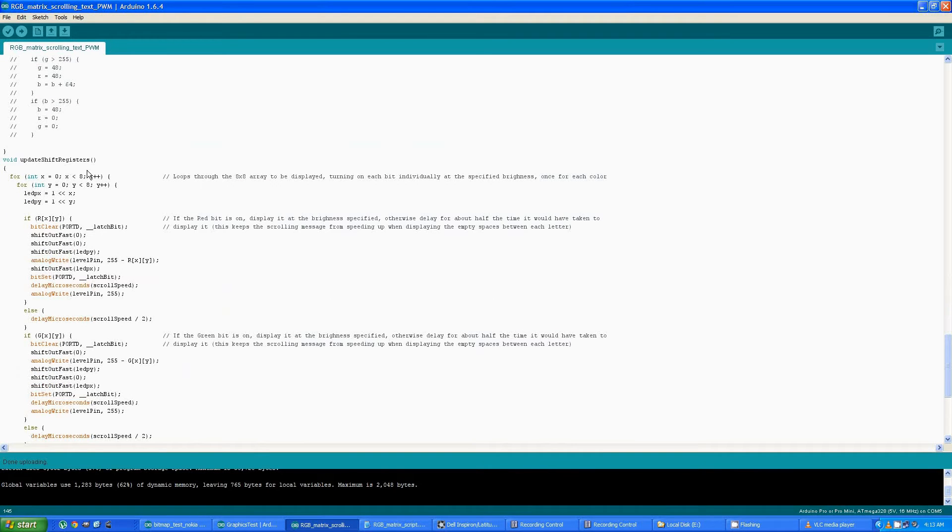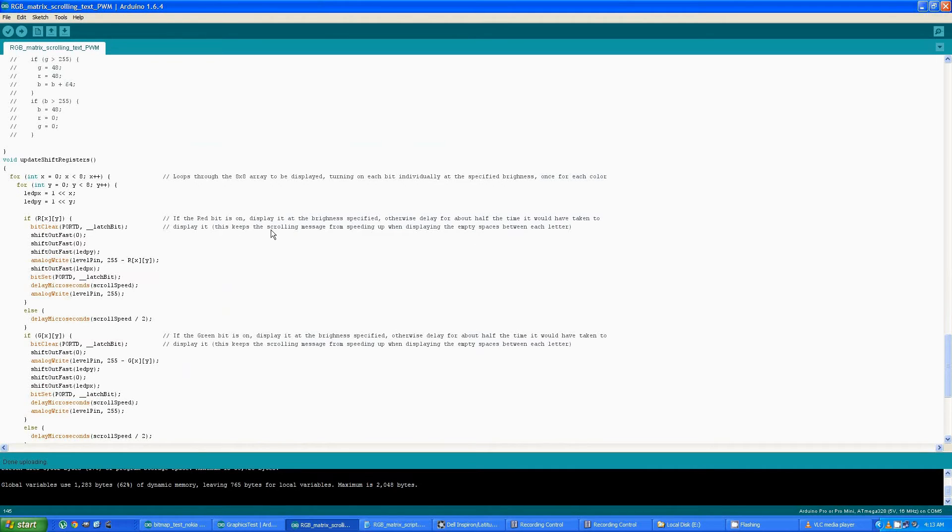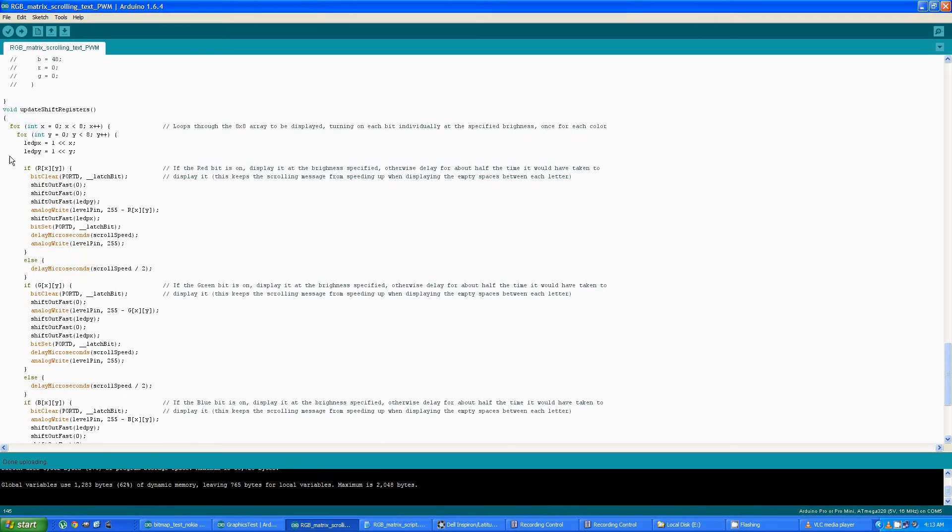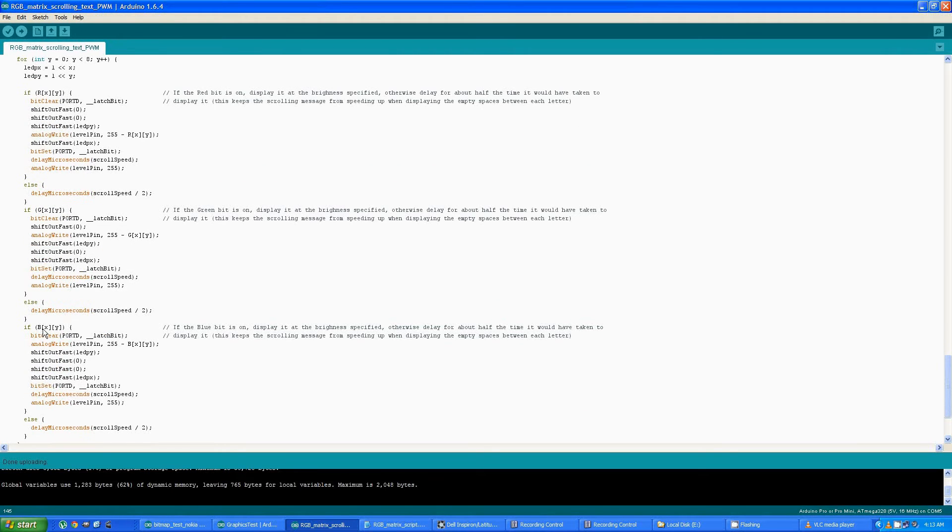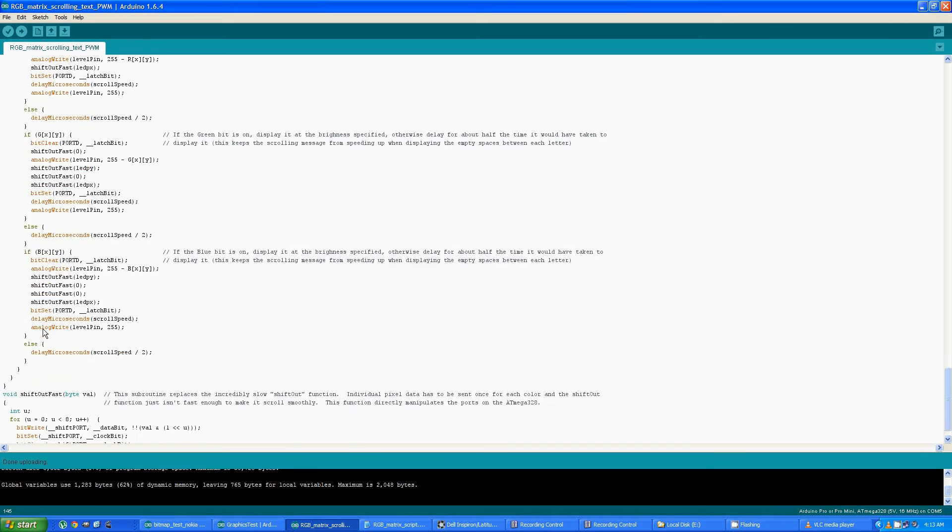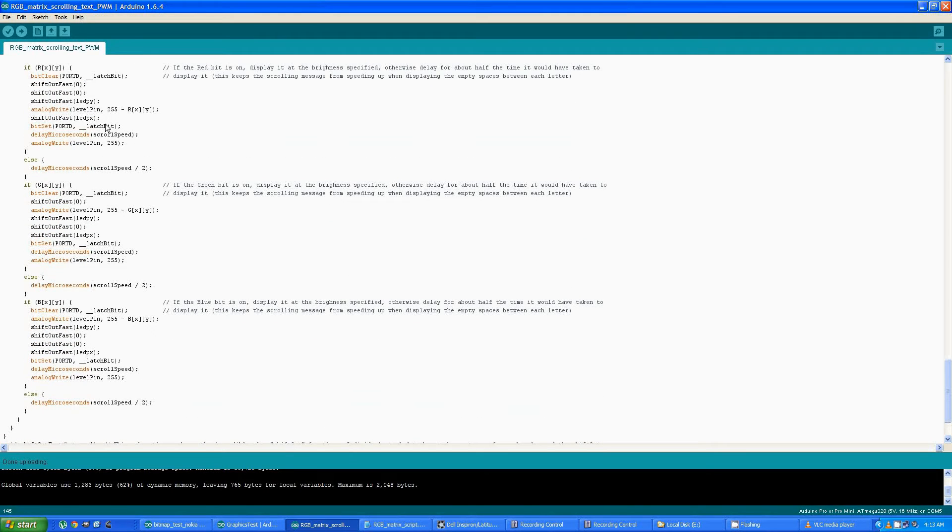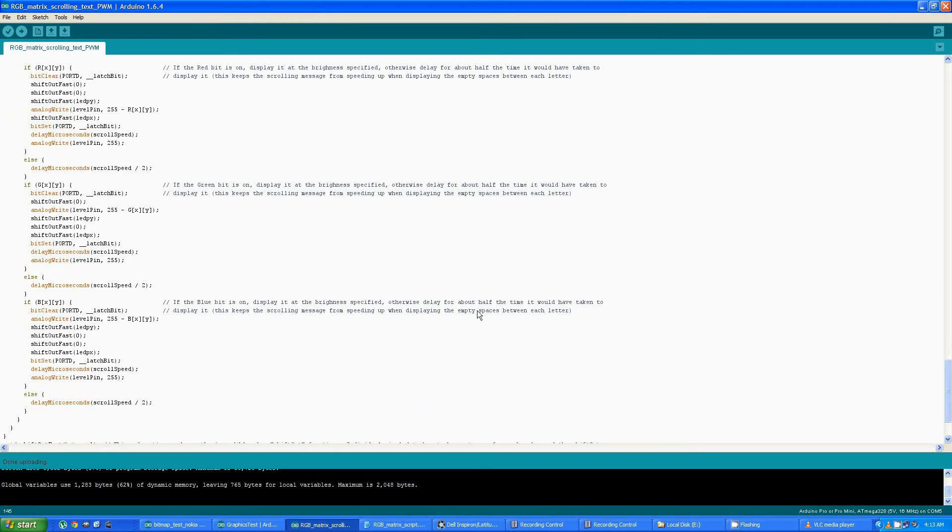Which cycles through each individual pixel and turns on the red at the specified brightness using that PWM pin if it's on, the green if it's on, and the blue if it's on. Now if the pin is not on, or that pixel's not on, I added a timing delay in here to prevent the empty spaces between the characters scrolling by faster than when it had pixels that needed to be turned on.